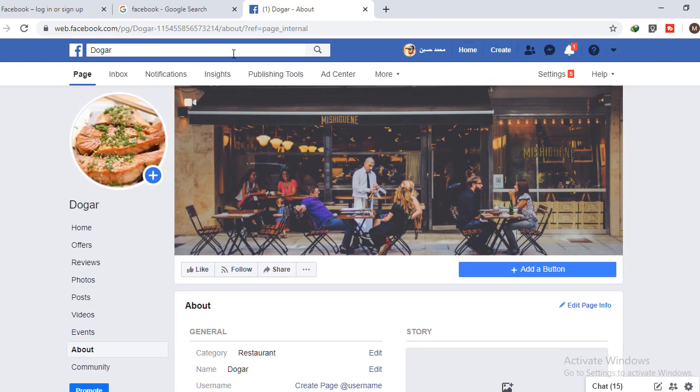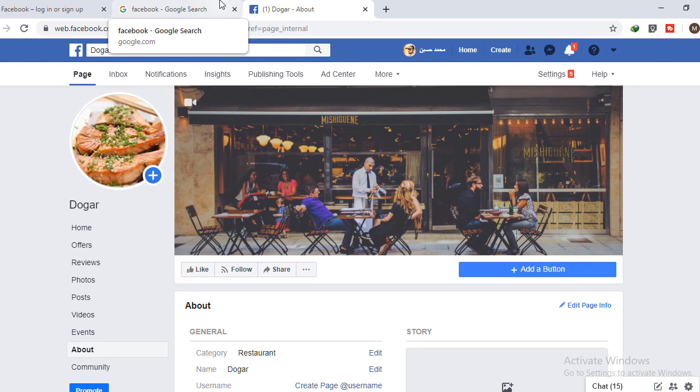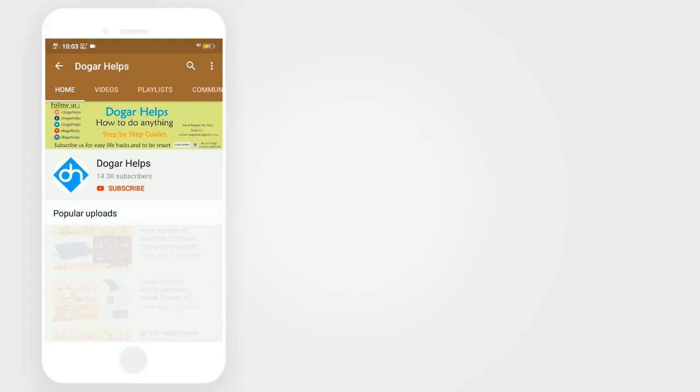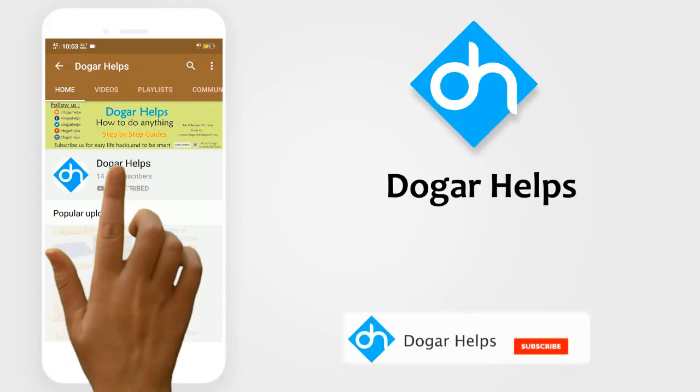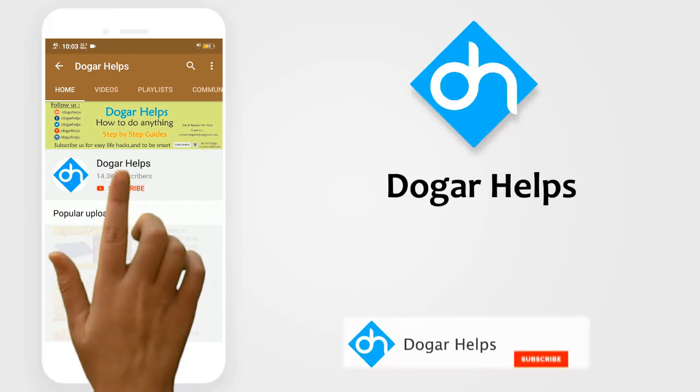So this was the tutorial on how you can create a Facebook page for your business. If you like this video, please share it with your friends and please subscribe to our channel. And don't forget to press the bell icon.